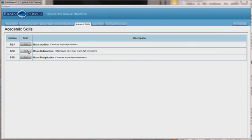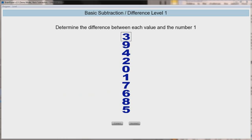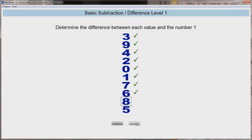Basic subtraction is the second module and it develops basic subtraction skills. Constructed much like basic addition, the patient is presented with a column of random numbers, only this time the patient is instructed to subtract the smaller number from the larger number, thus always ending with a positive number. For instance, if a patient is presented with the number 4 in the instructions and a 5 on the column, they would compute 5 minus 4 equals 1. If it were a 2 on the column, it would be 4 minus 2 equals 2.